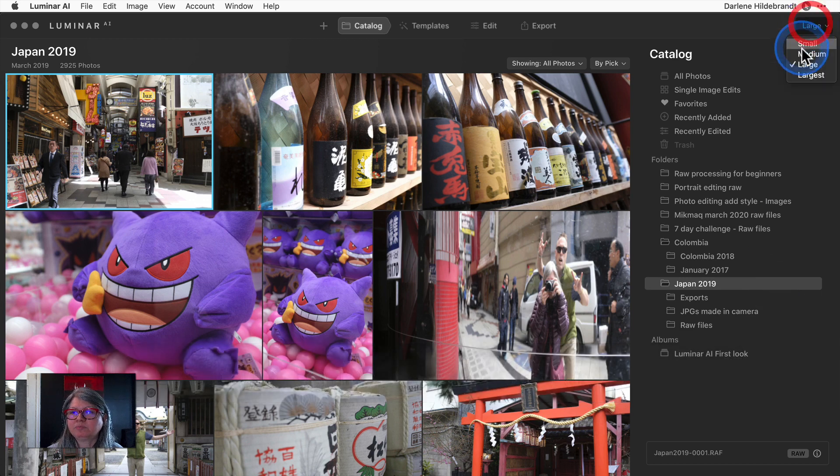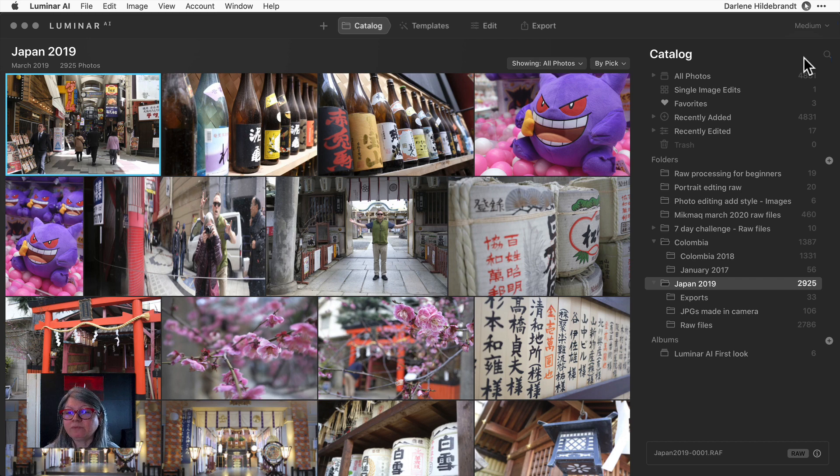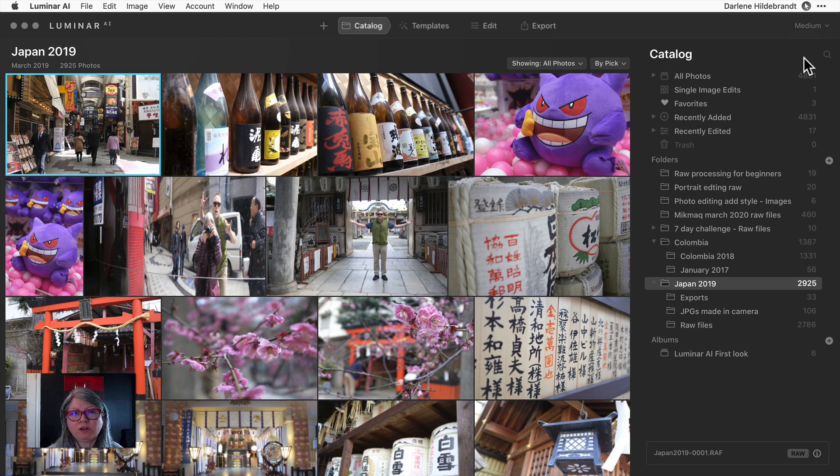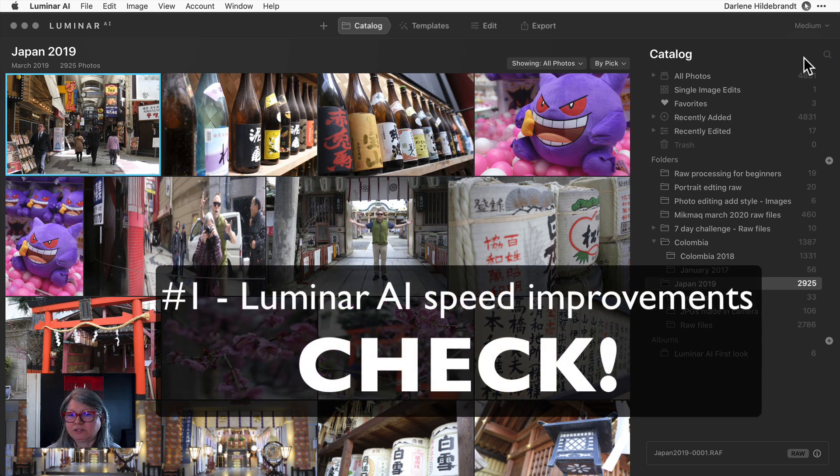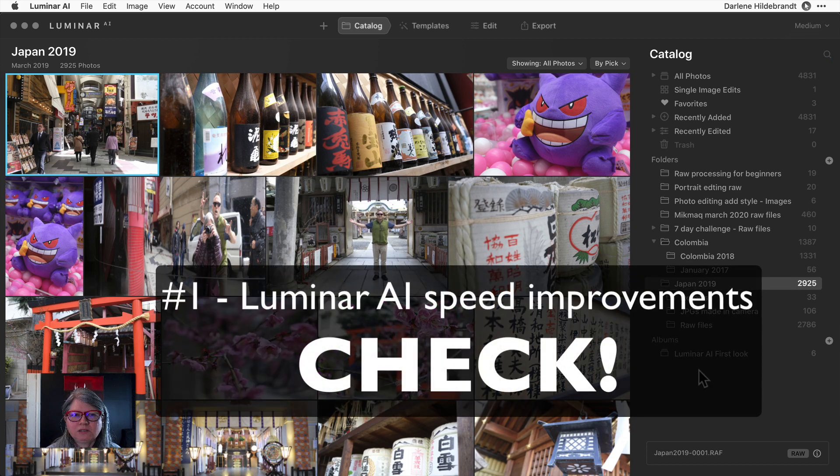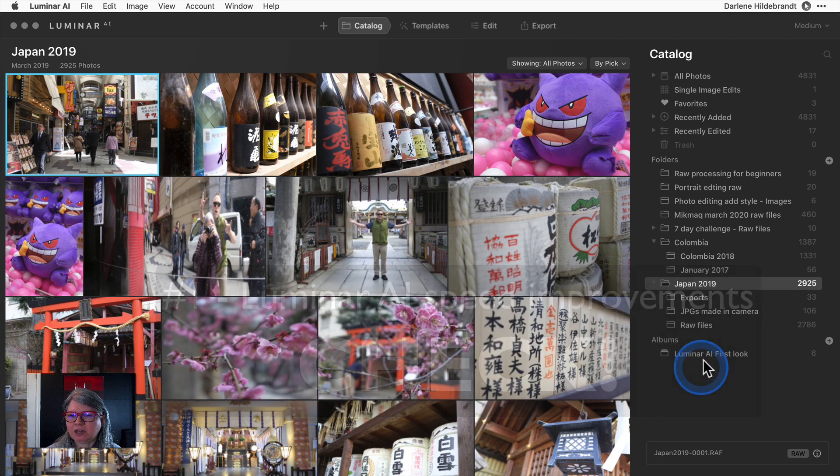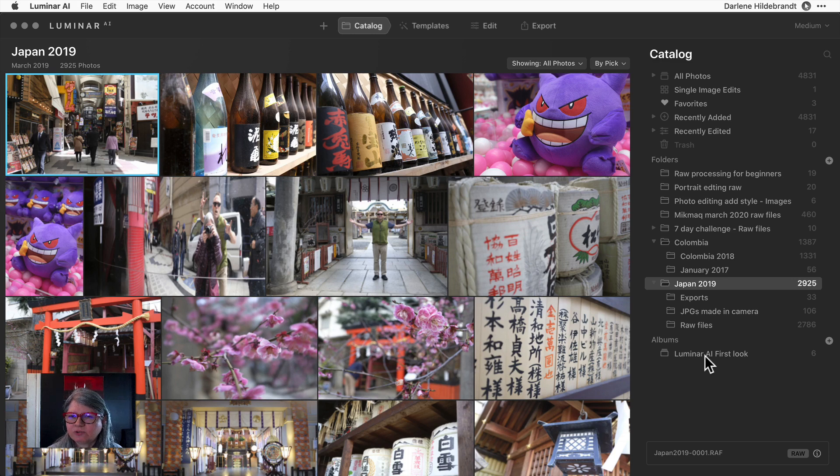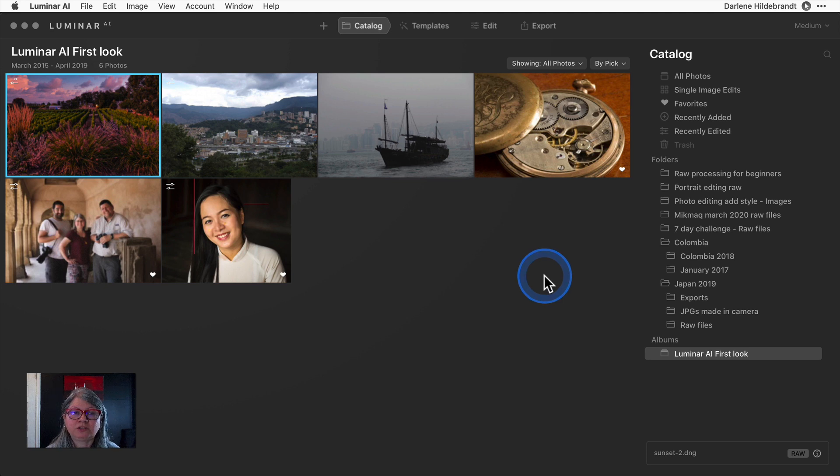I know that if I added that many images to Lightroom, it would take a lot longer than that to import and index them. So number one right off the bat, the speed of importing images into Luminar is much improved and they load almost immediately. That's a big plus, a big yes in the win column. Next, I've created a little album of a few example images that I want to run through some of the new AI tools.